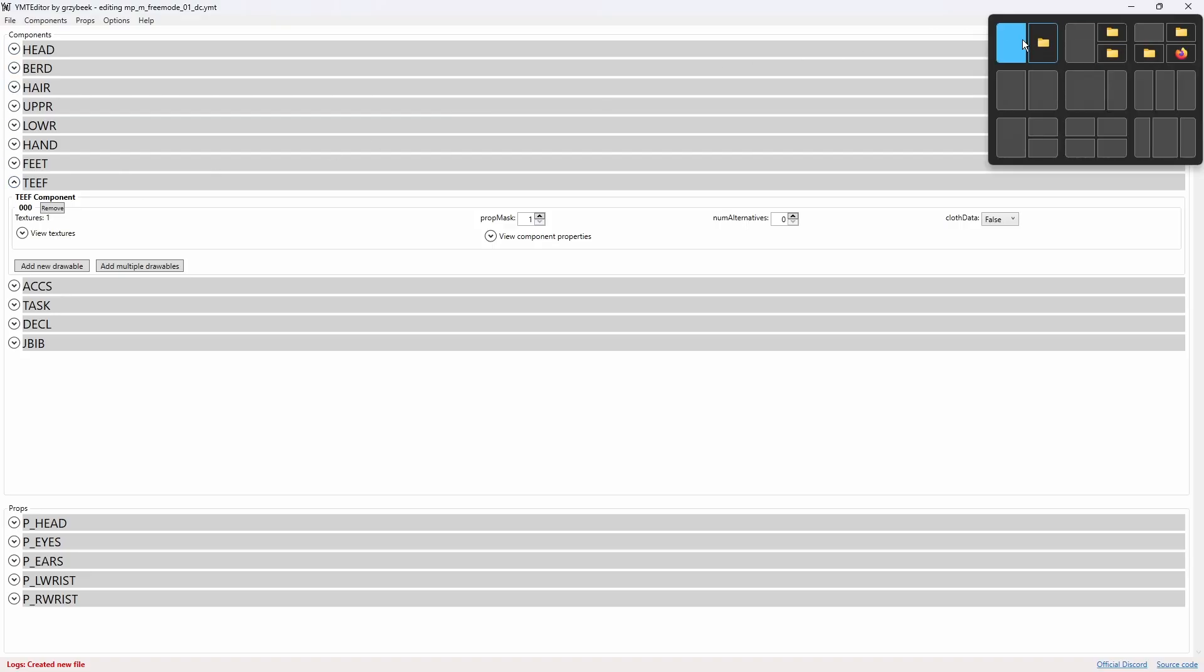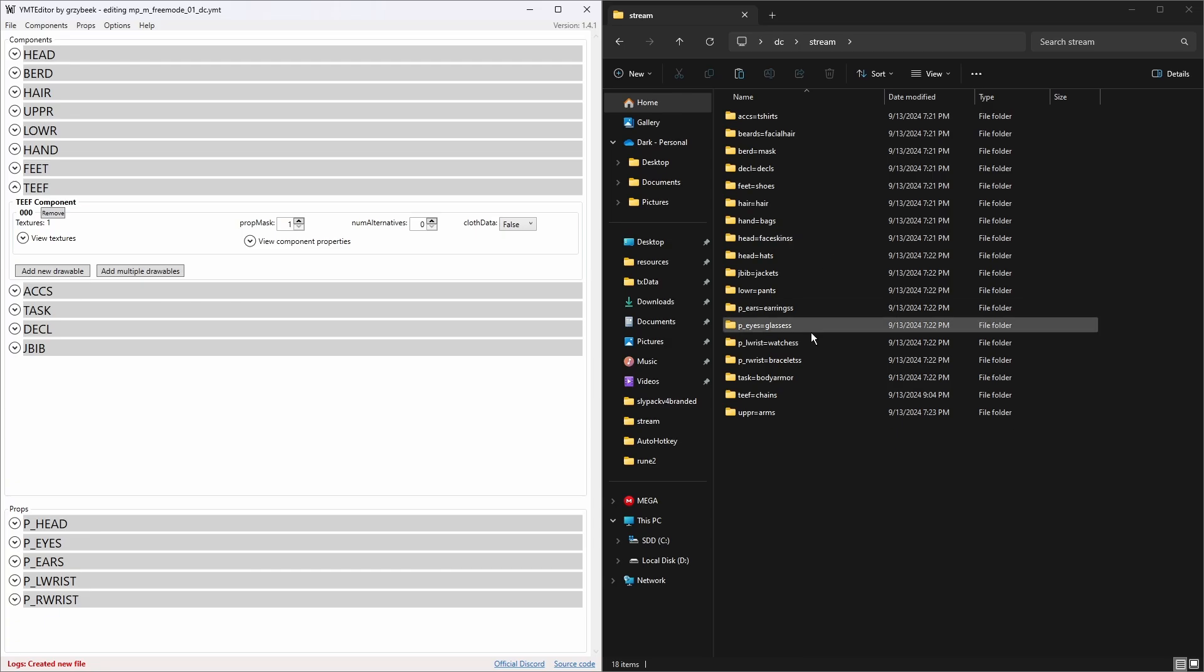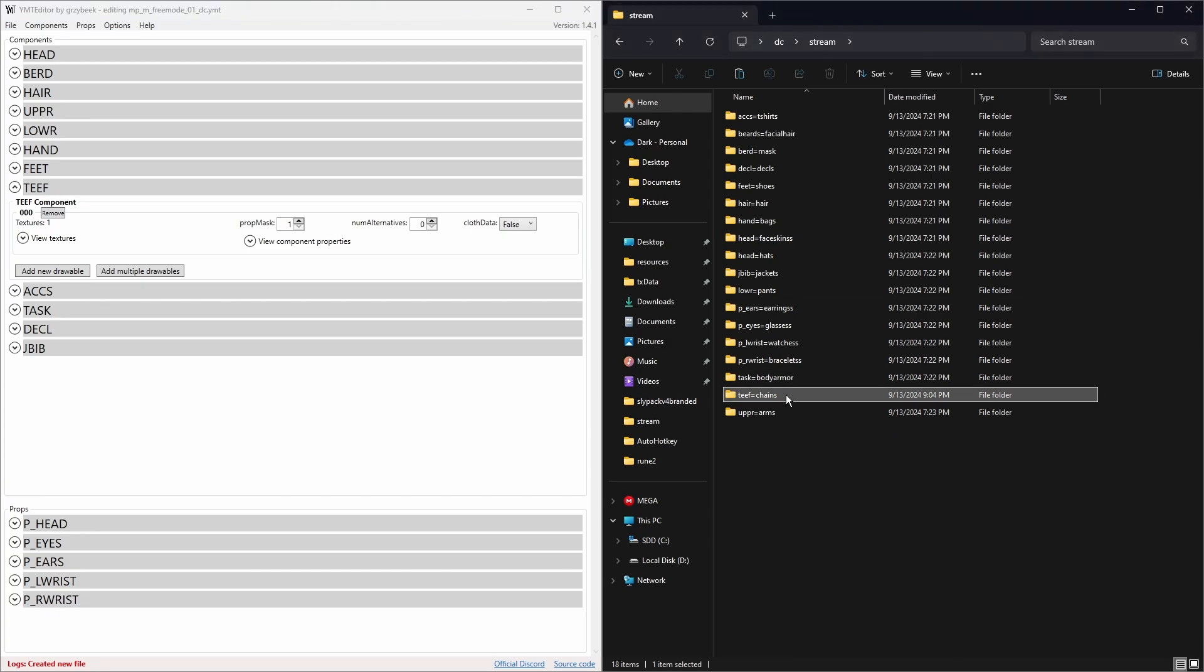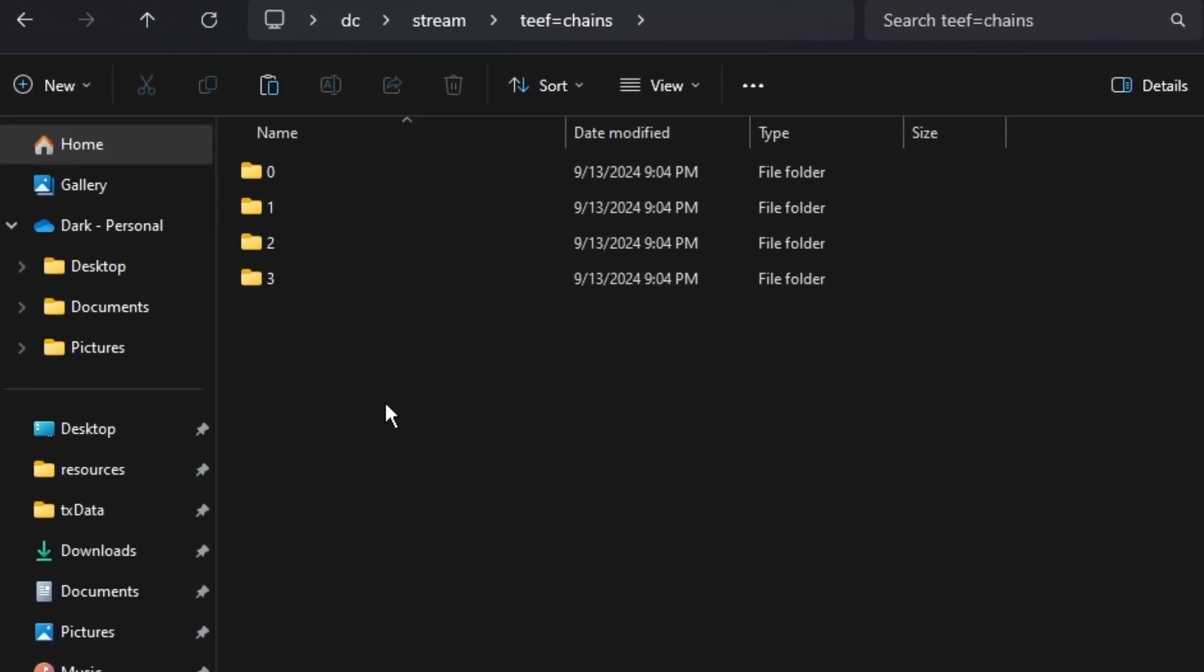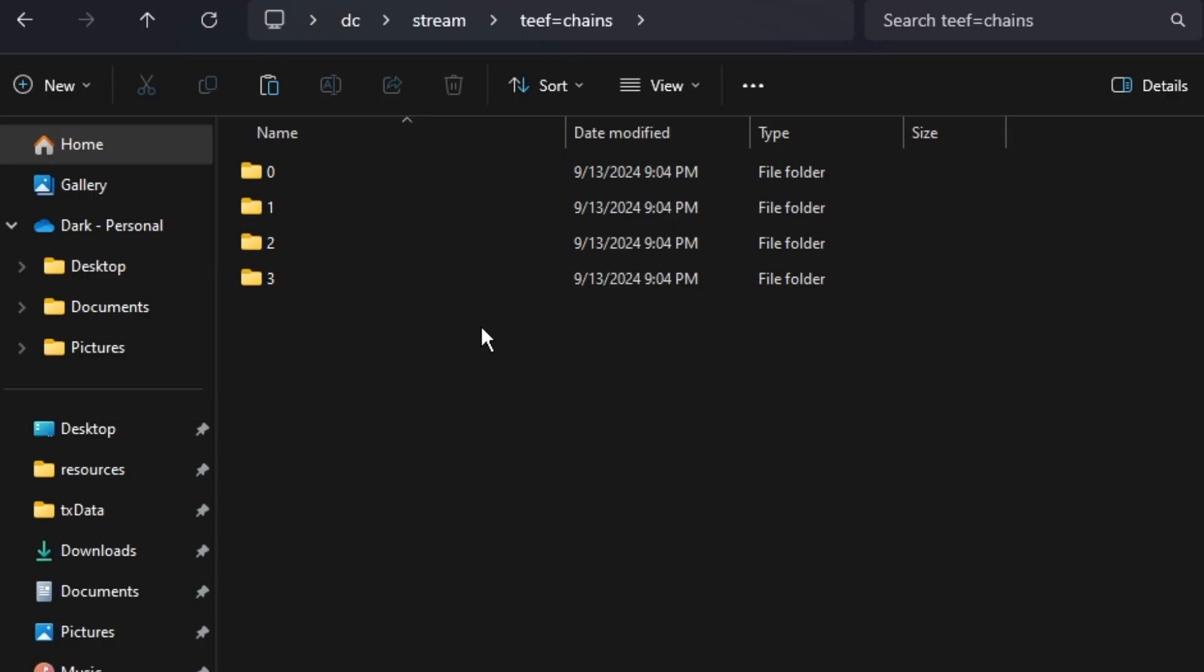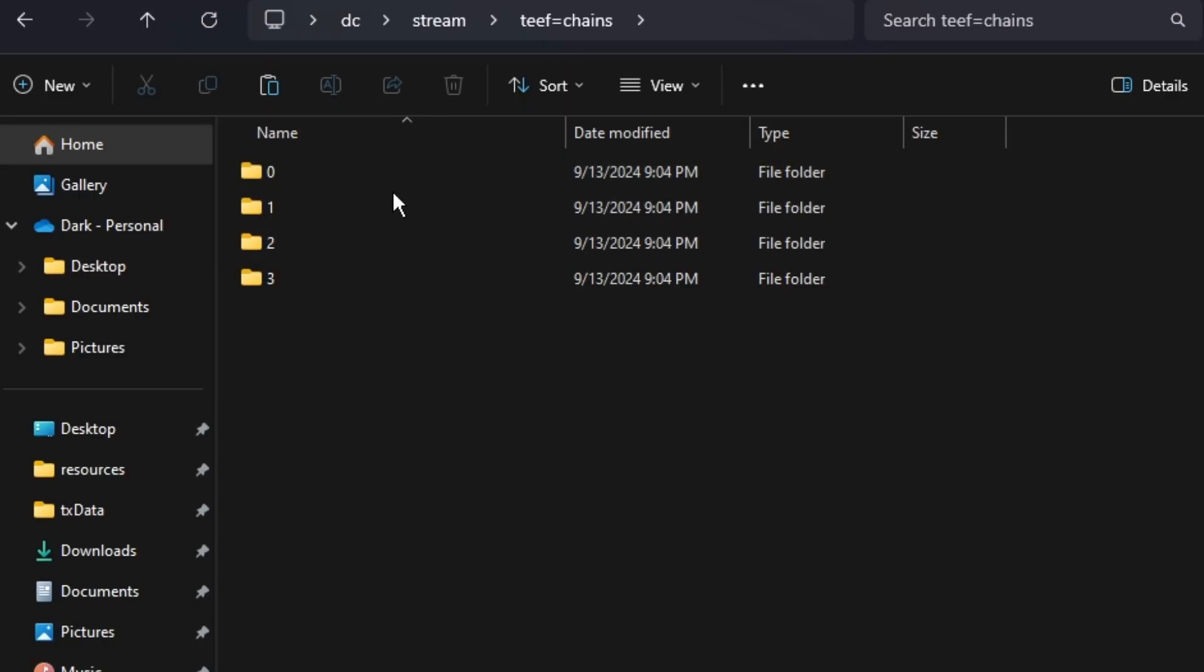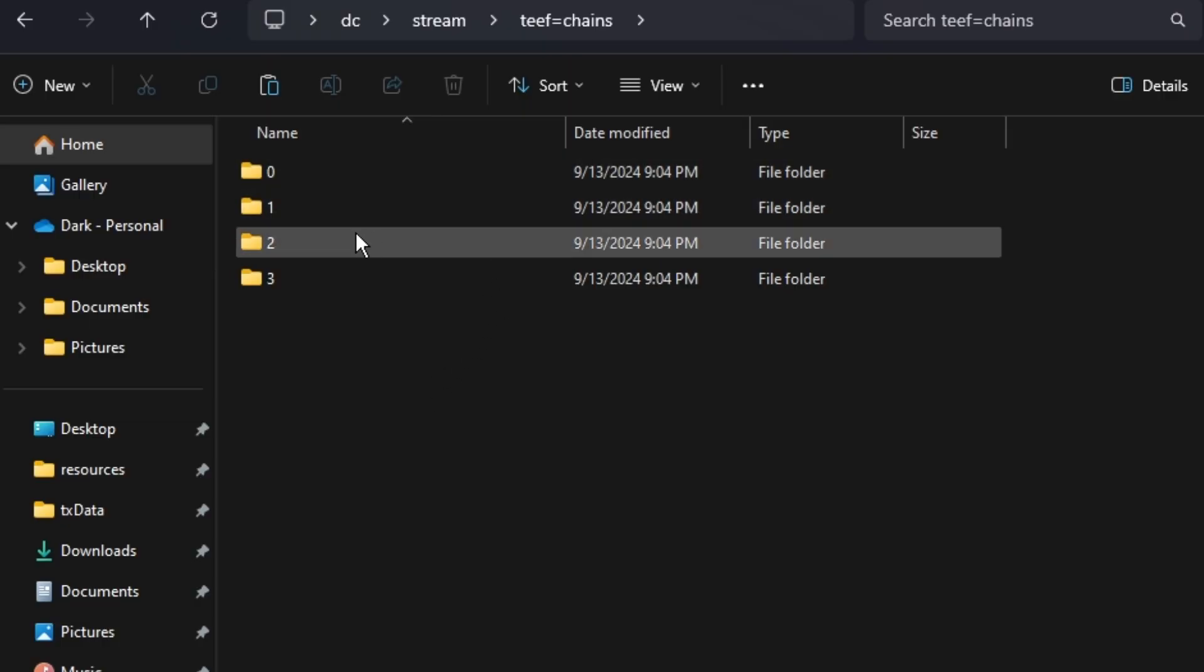Then I'm going to split the screen so I can show you this. Now I've added four chains to the folder. You need to start with zero, it's very important.